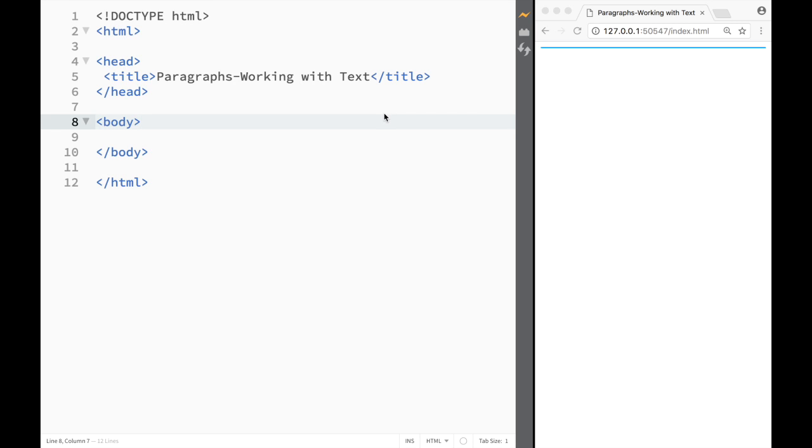What is going on guys and welcome to HTML tutorial in brackets. In this video we're going to cover how to work with text in our paragraphs.